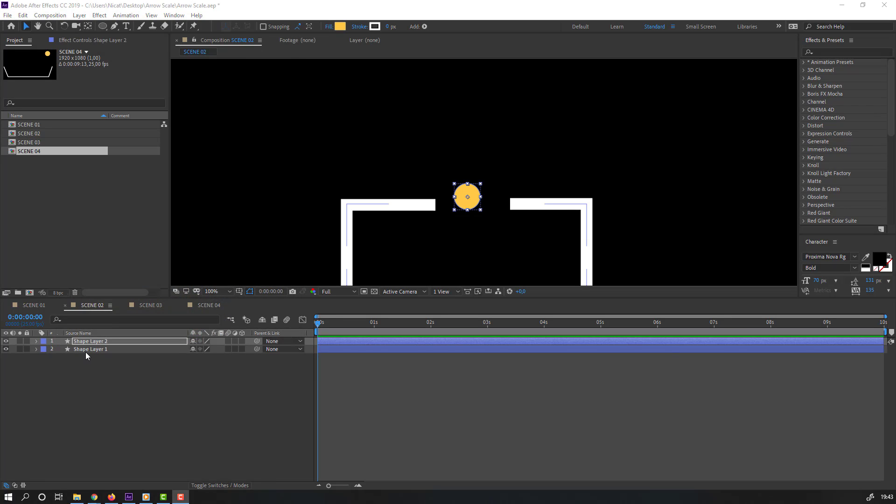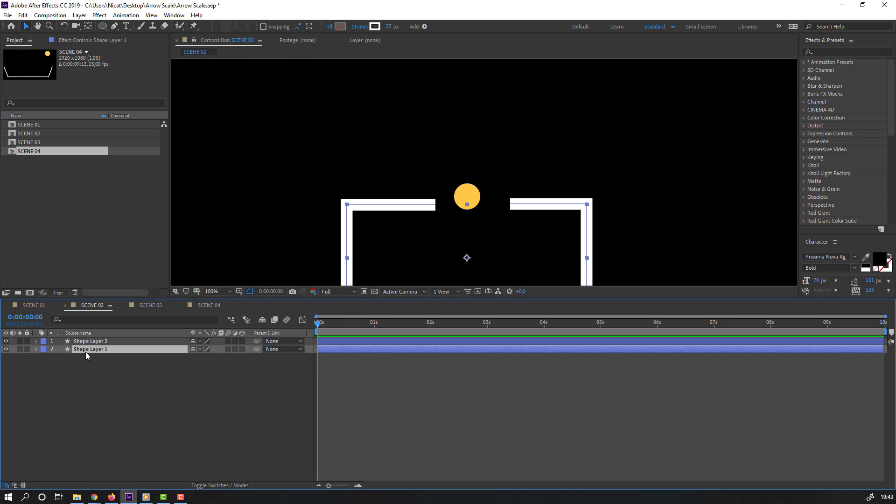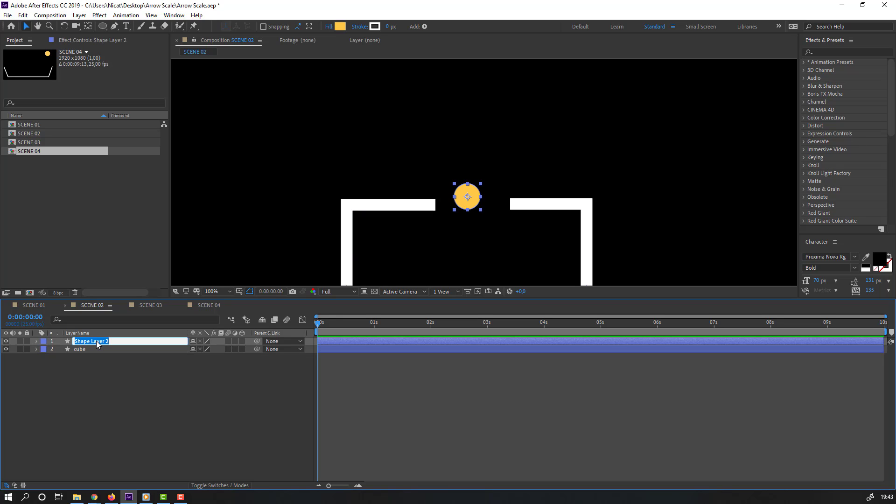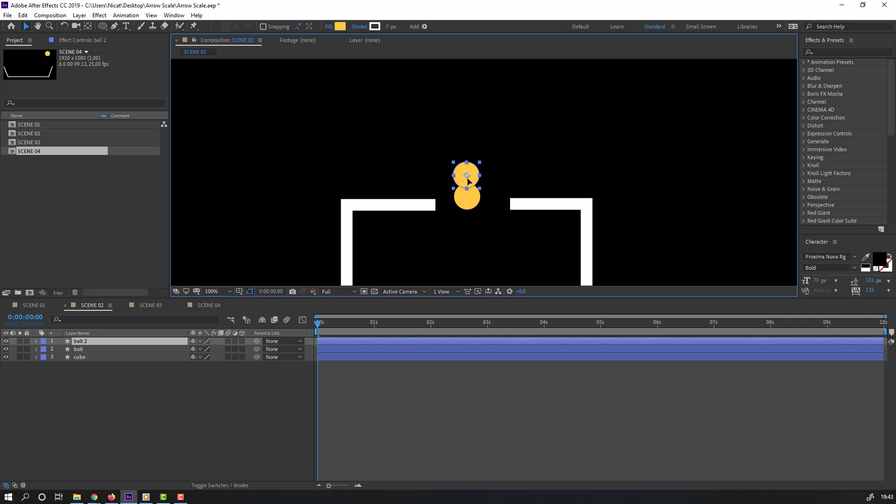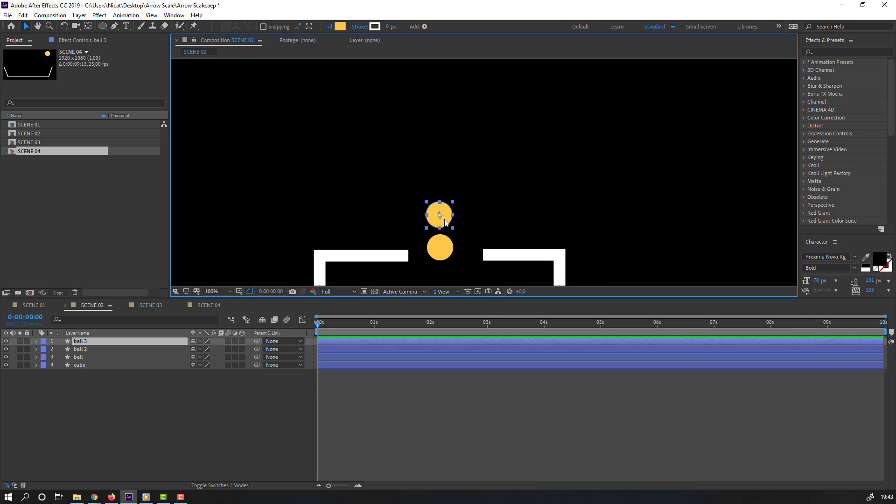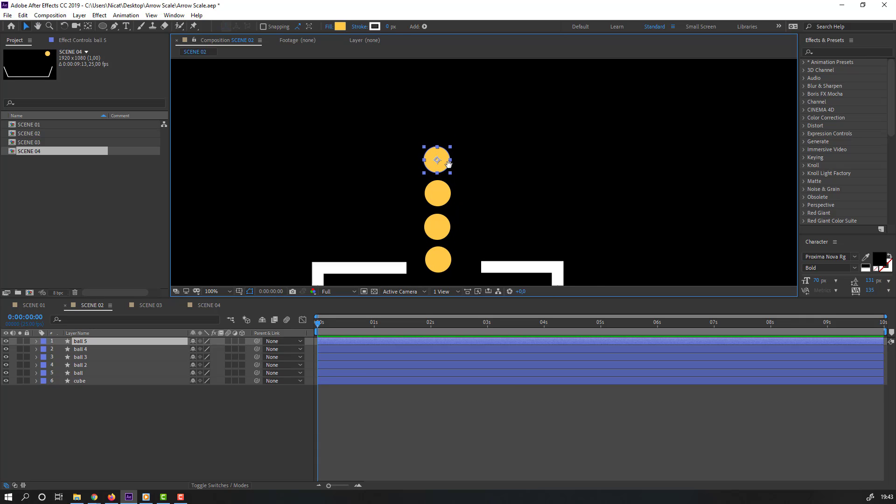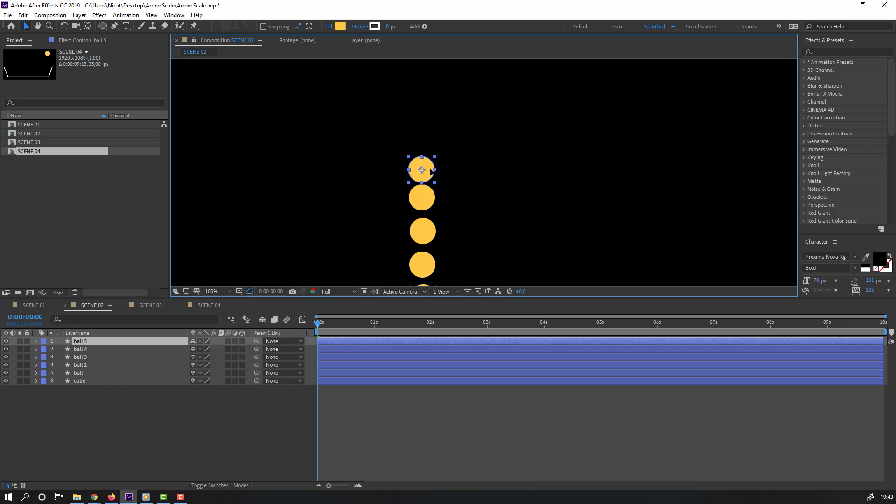Select this shape layer 1, change name to cube. Select this shape layer 2, change name to ball. Control D, move this ball to up. Again control D. Like this.